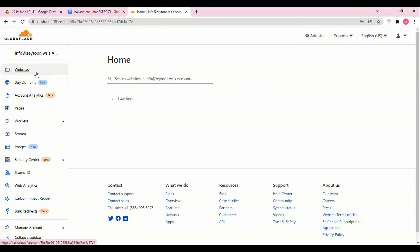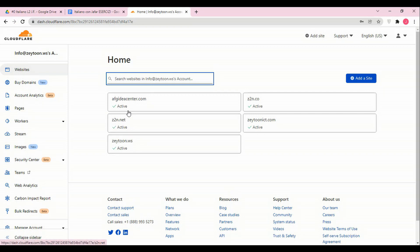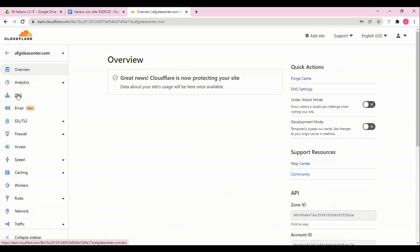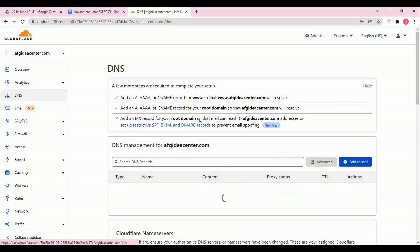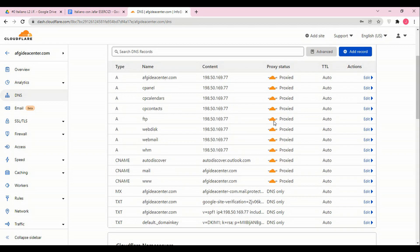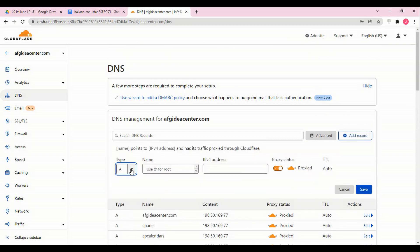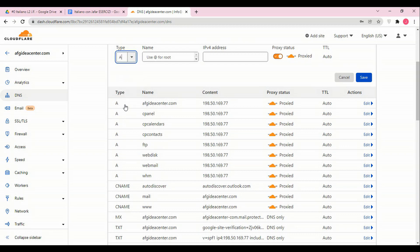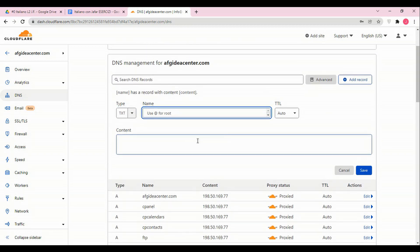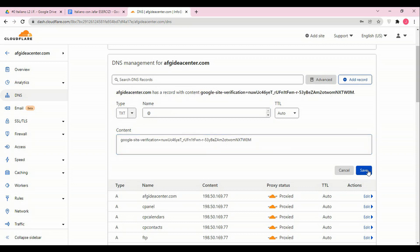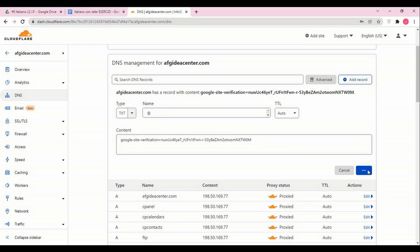Now in here we come to afgideacenter.com in Cloudflare. We go to DNS and add a record. We select type TXT record, set the name as '@', paste the content value, and save it.